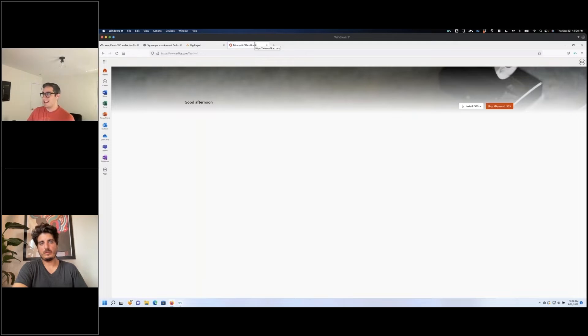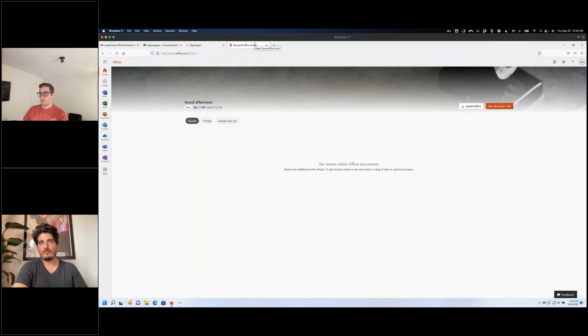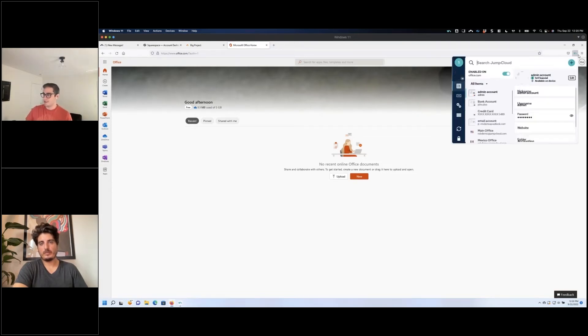I'm now logged into any account. Anybody that has this account shared with them, they also have the 2FA token. This behavior is identical for all of them, and you can control the permissions for this, revoke access.